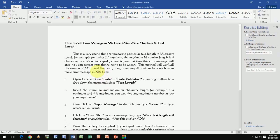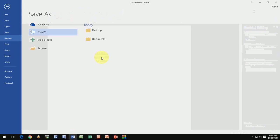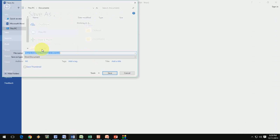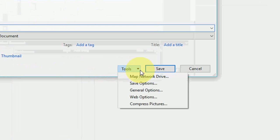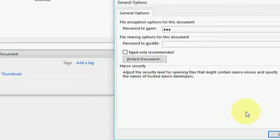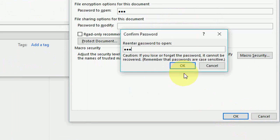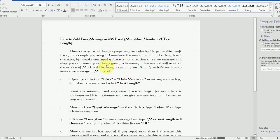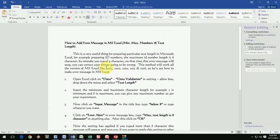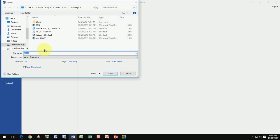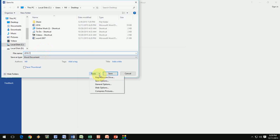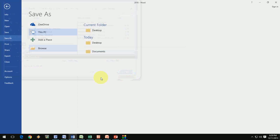In 2016, press Ctrl+S to save the file, check Browse, choose Desktop, and give a file name like '2016'. Then go to Tools, General Options, and give the password like 123, click OK, confirm the password, and click OK and Save. If you already created the file in 2016, the same thing applies — go to Save As, make a new file, then go to General Options and give the password.